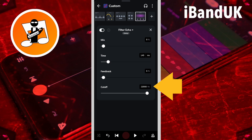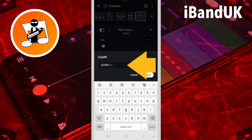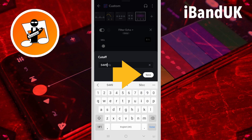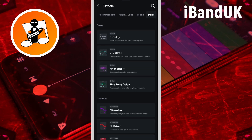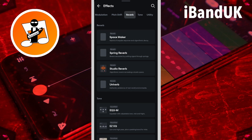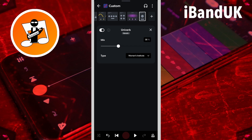Then tap on the cutoff text box, type in 5449, and tap on save. Now tap on the plus icon. Scroll through the tabs and tap on the reverb tab, then tap on Univerb. Here Univerb will be used to add a short, almost hidden reverb to help the vocals sound natural and blend into the song mix.